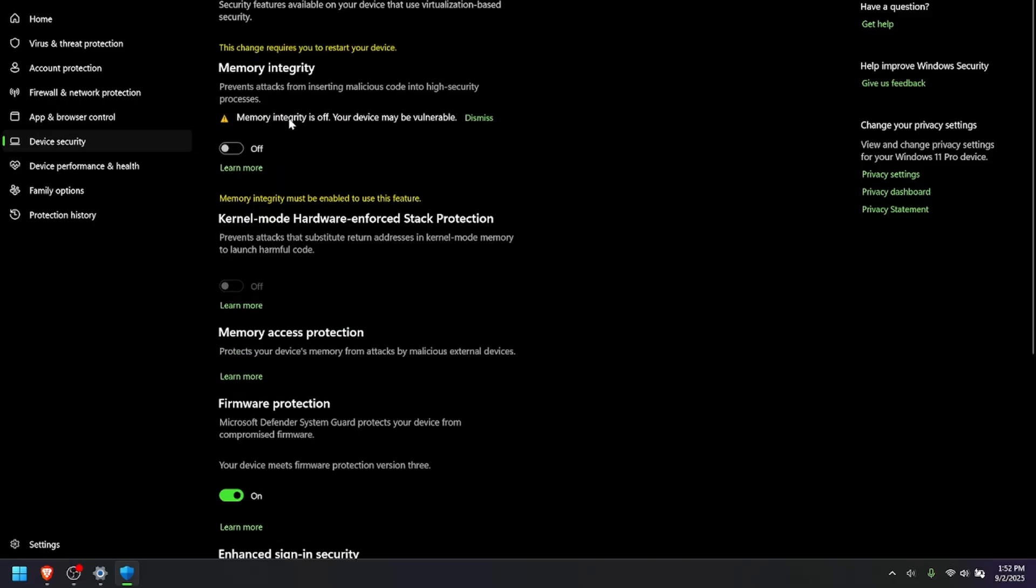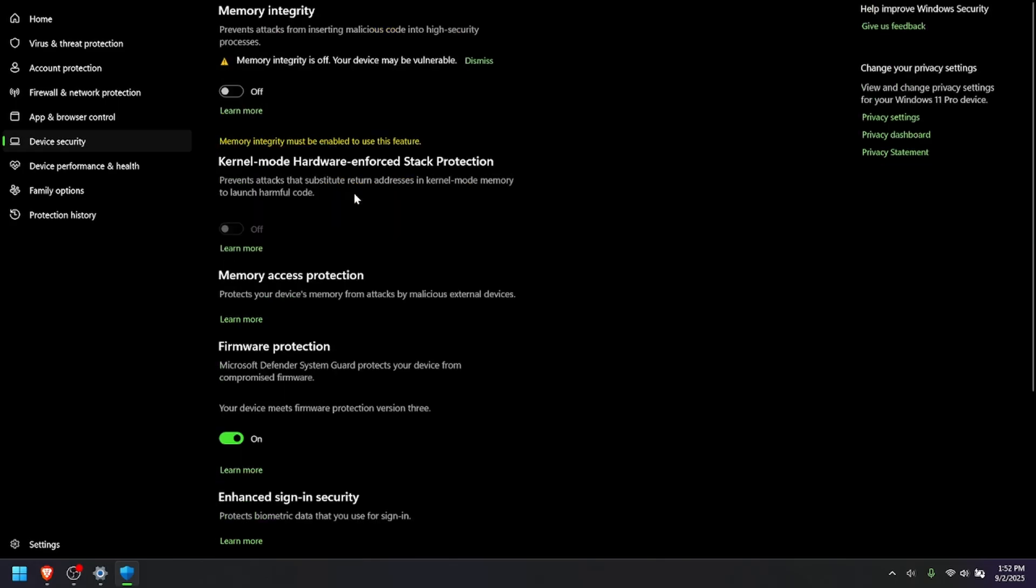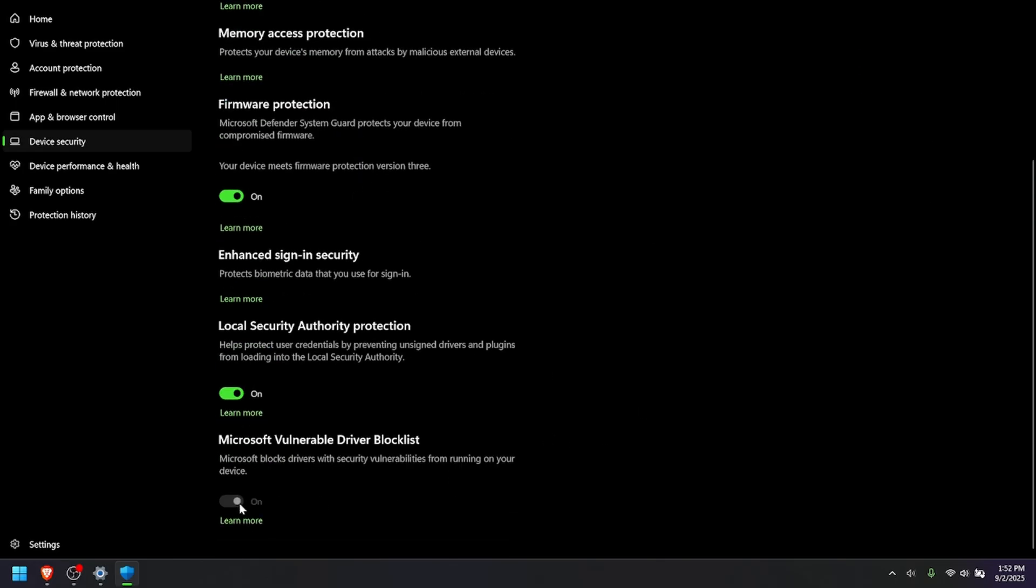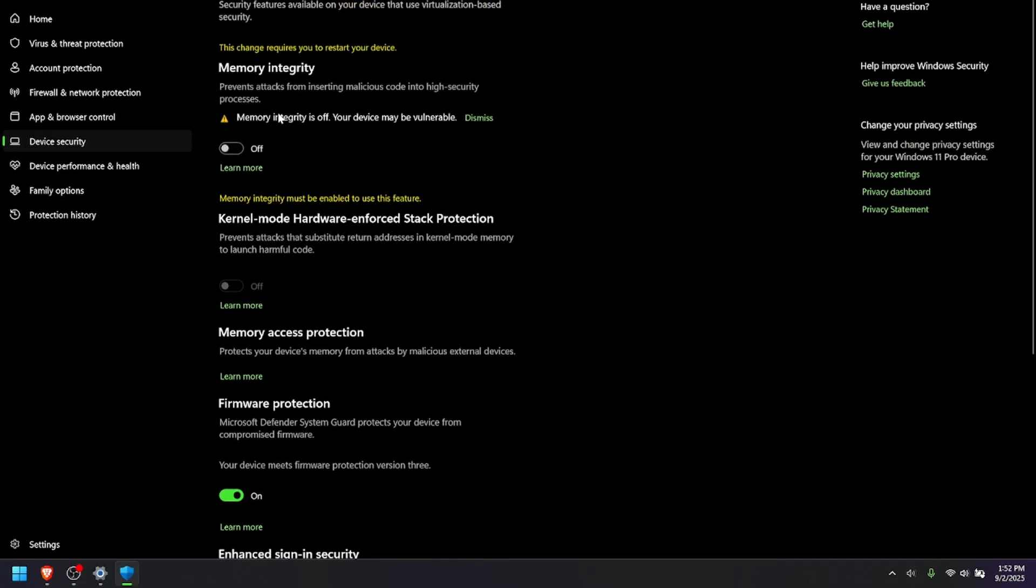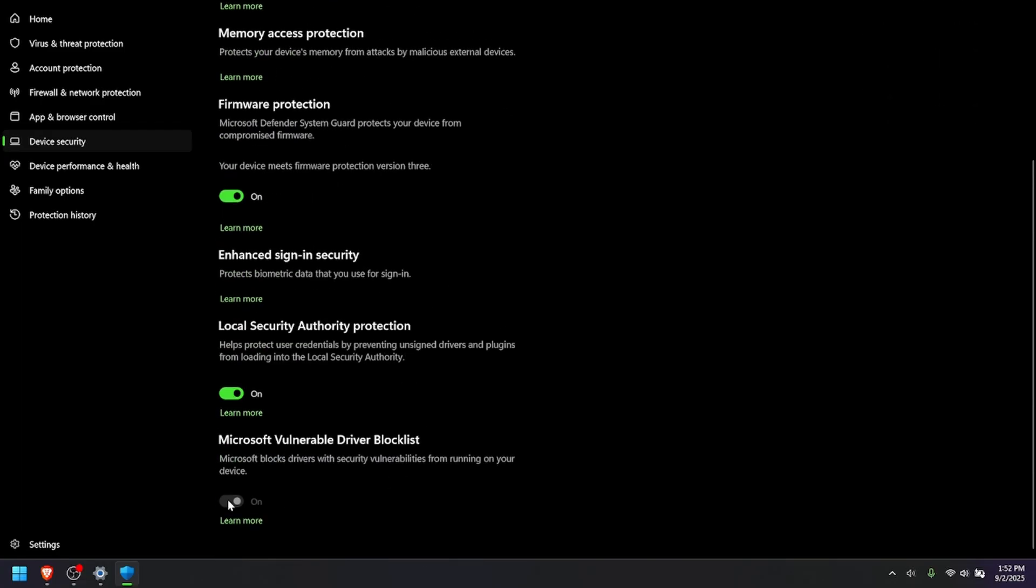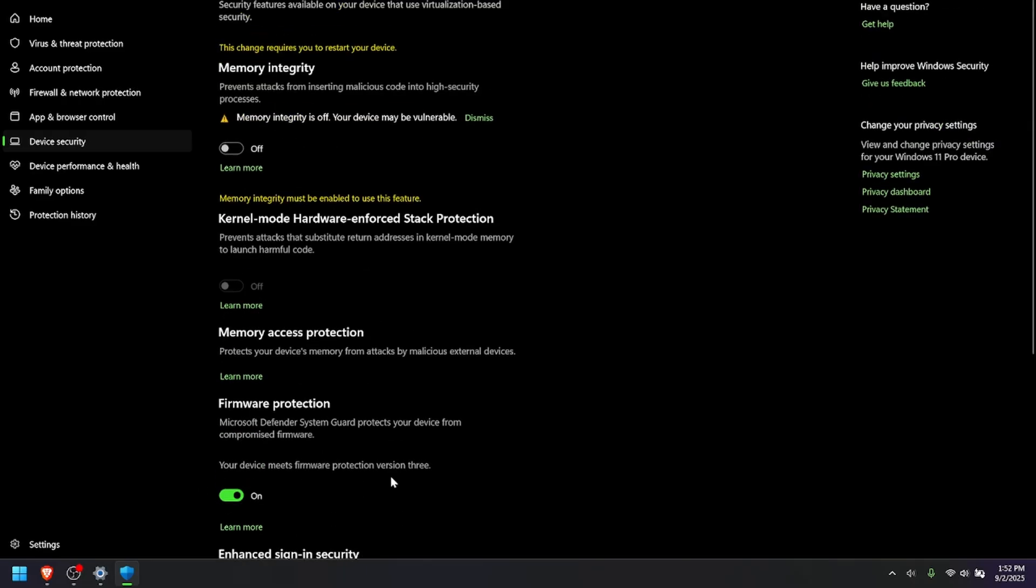Now, if you do this, it will require you to do a restart. And once you restart your computer, you can come down here and also turn off Microsoft Vulnerable Driver Block List. So, you'll probably have to restart your computer and then this will be an option that you can turn off. And then, after doing that,